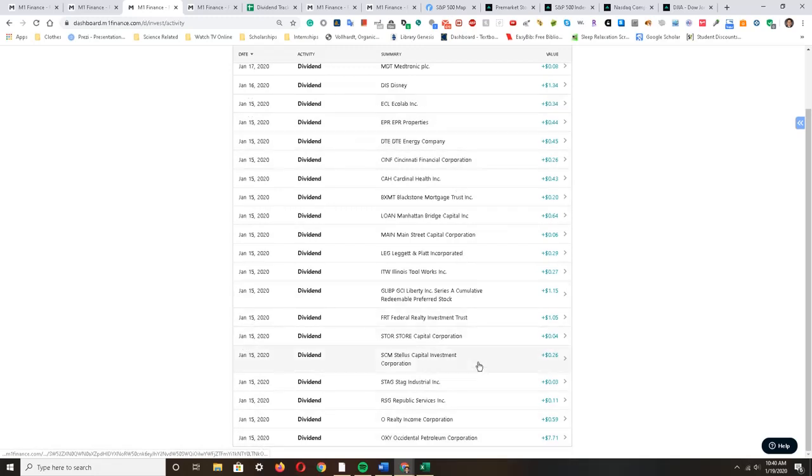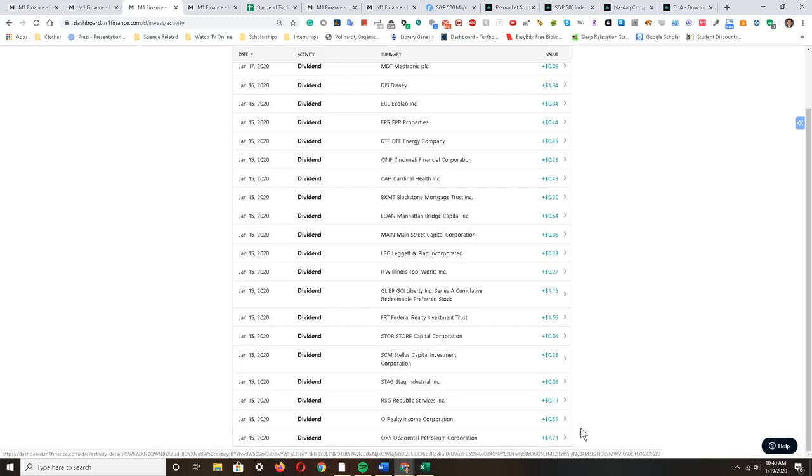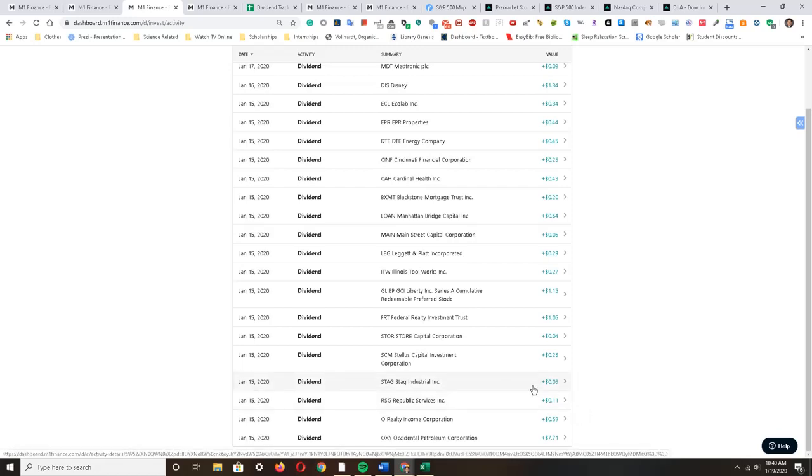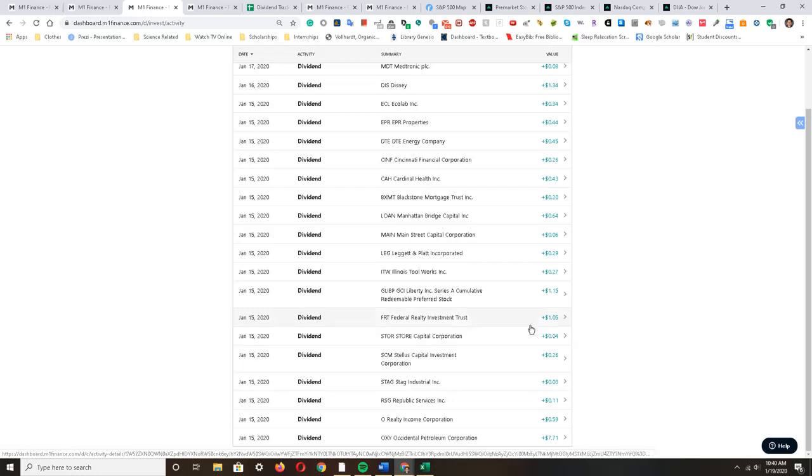For example, I earned $7.71 from Occidental Petroleum Corporation, $0.59 from Realty Income, $0.11 from Republic Services, $0.03 from STAG Industrials, $0.26 from Stellus Capital Investment Corporation, and $0.04 from STORE Capital Corporation.